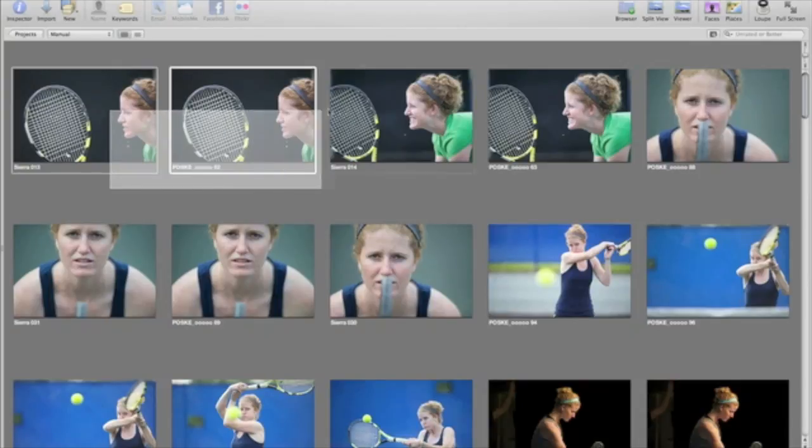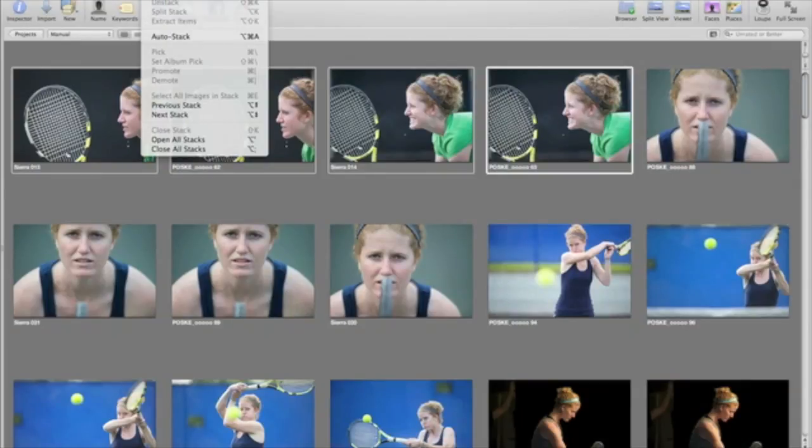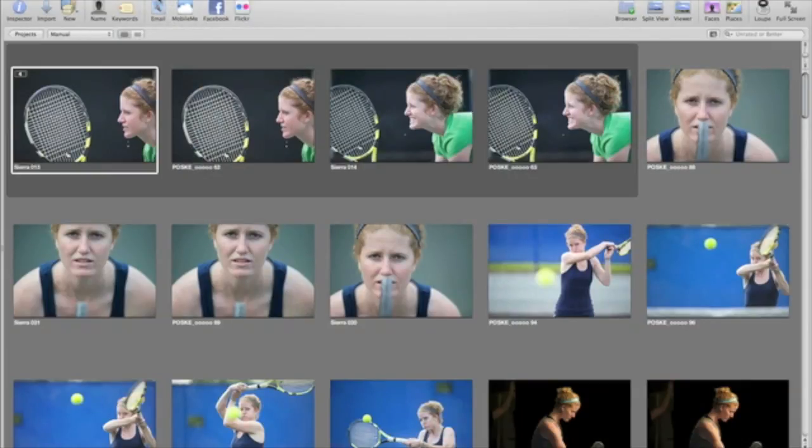To create your own stack, select some images and choose Stack from the Stacks menu. When stacked, images are grouped together in a strip with a dark gray border.